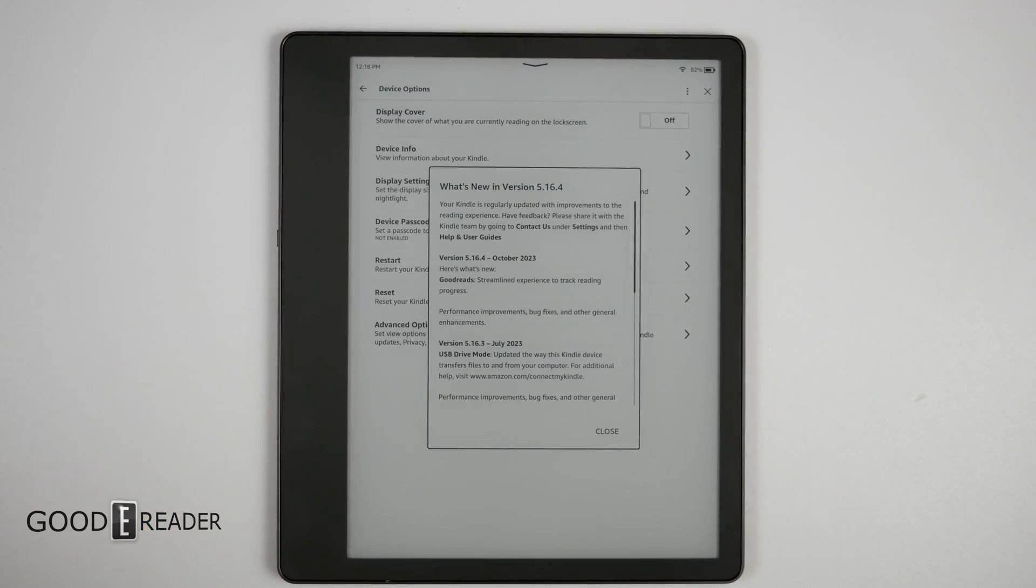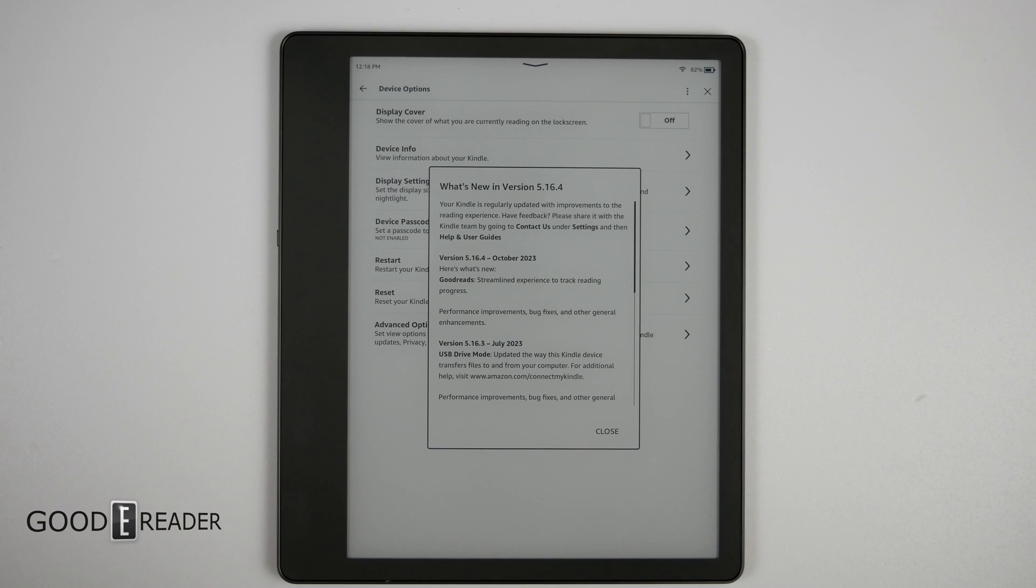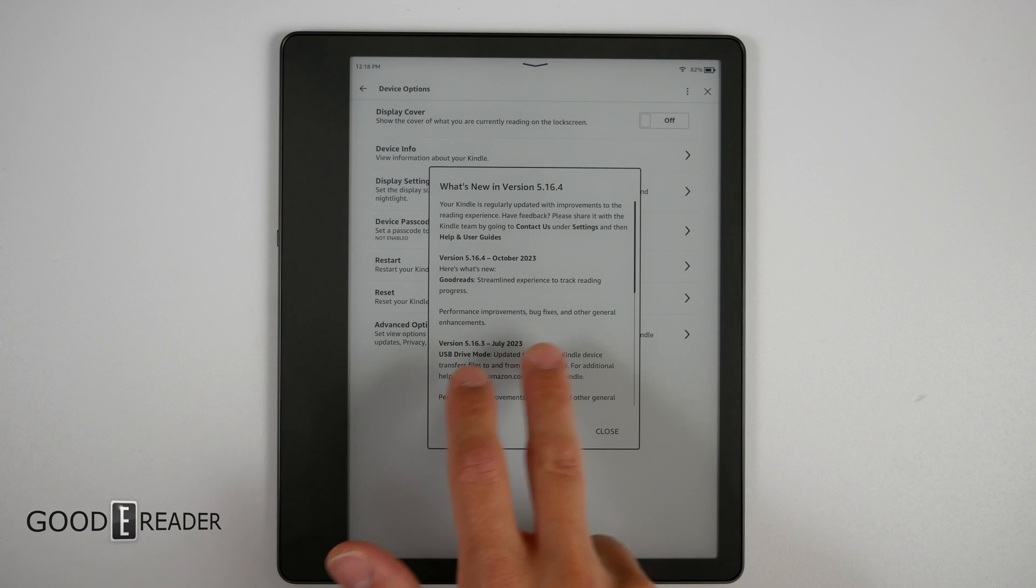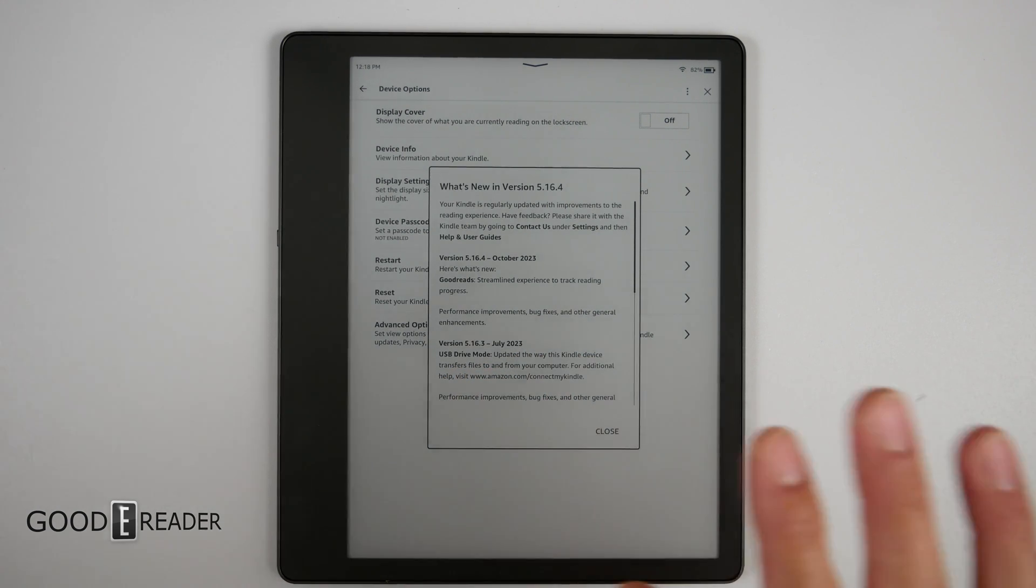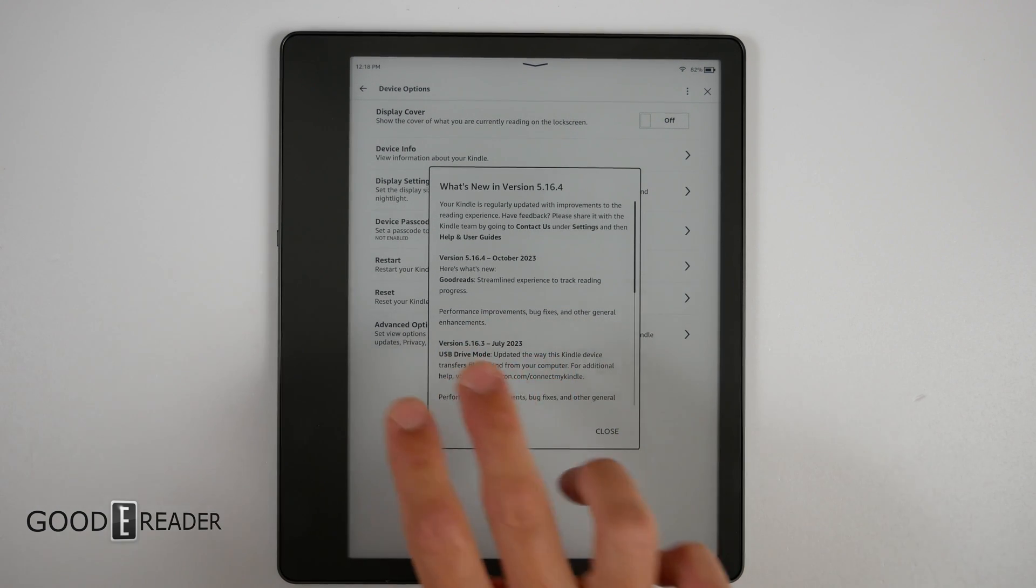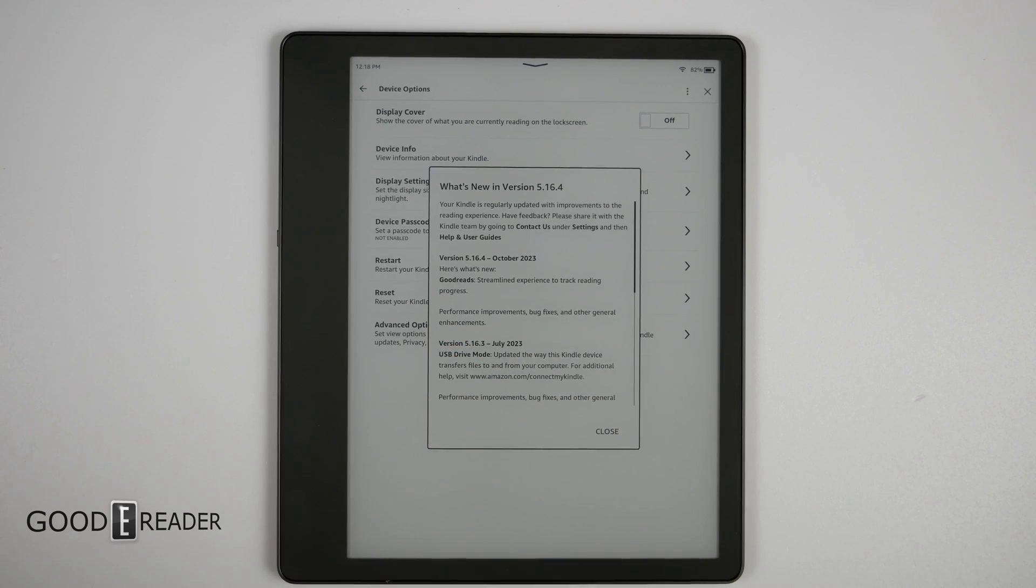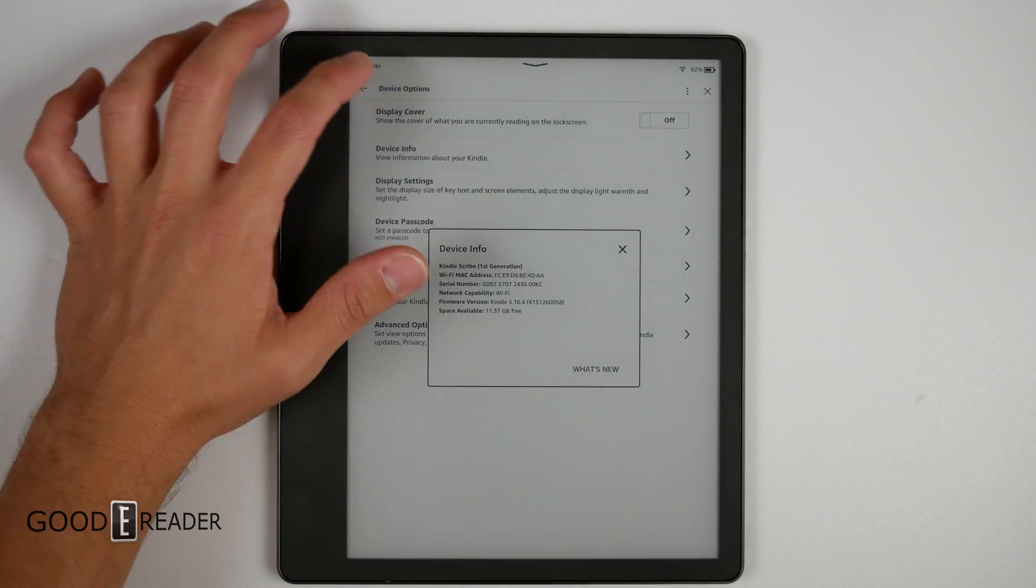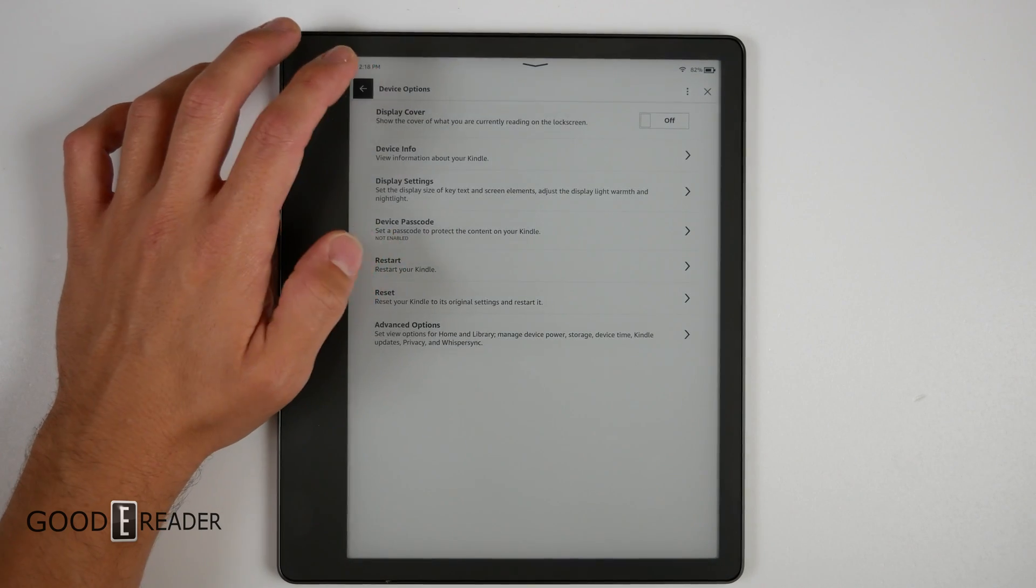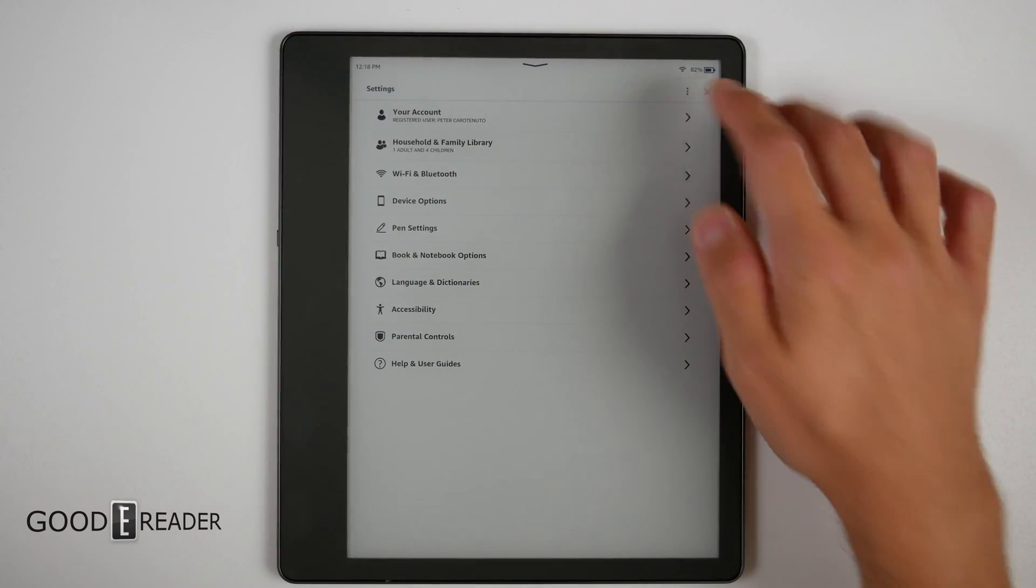Let's stamp that for Mike. Now what is new? This is what is new on the 5.16.4: we have Goodreads streamline experience and performance improvement, bug fixes and other general enhancements. Now we're not going to look at Goodreads today, we are going to look at the performance improvements because word on the street is that the web browser has been overhauled to the point where it does function now on complex websites.